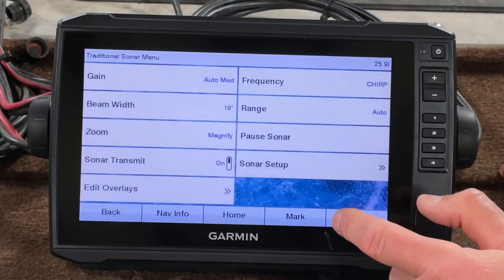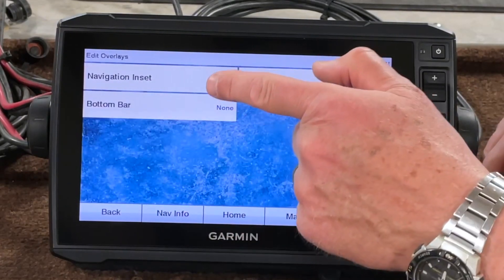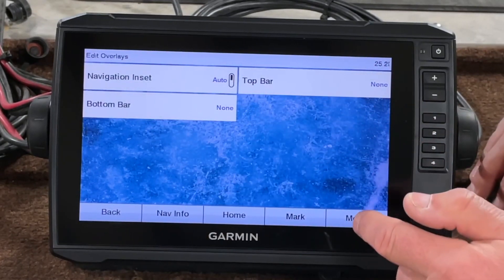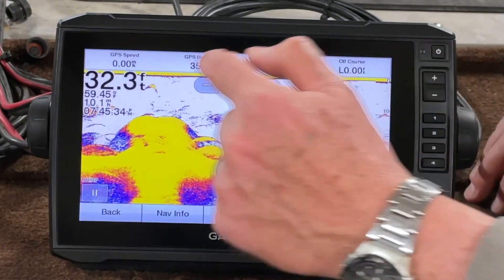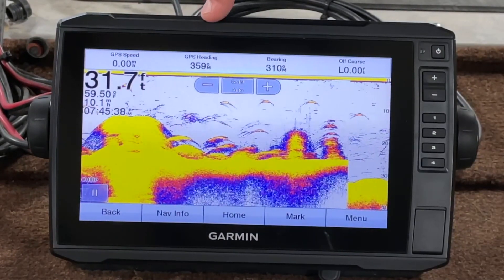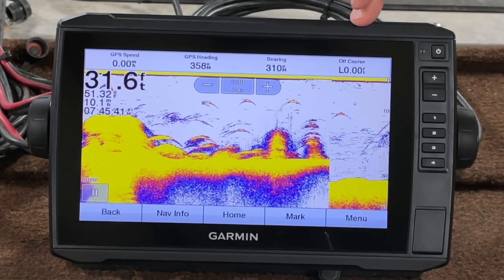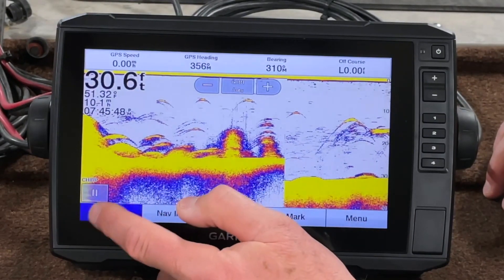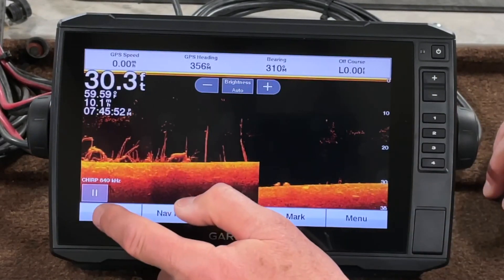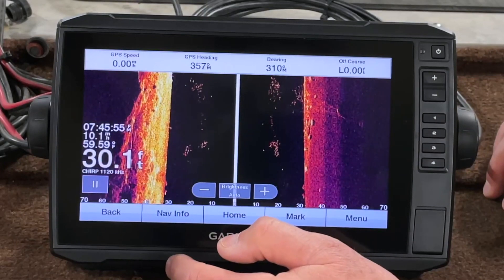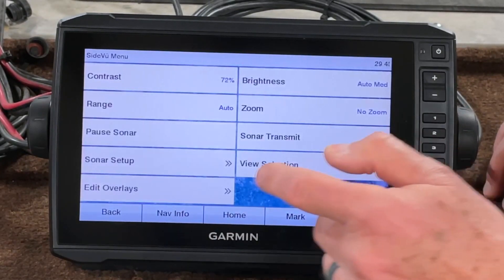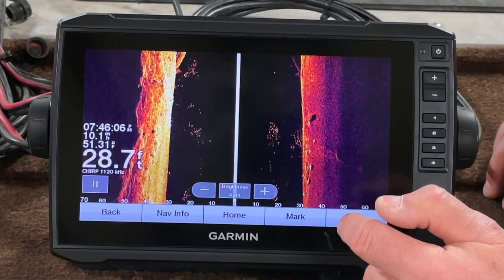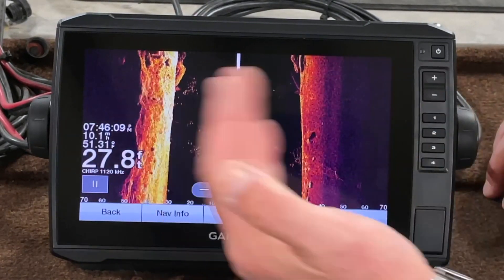In Traditional, go to Menu, Edit Overlays, then Navigation Inset — let's go ahead and turn that on, or set it to Auto. Go back and you can see it up at the top — it gives you your GPS speed, heading, bearing, and course. That navigation inset will stay with you all the way through; it'll be on every sonar screen. If you want to turn it off, no matter which screen you're in you can go to Edit Overlays and turn it off, and it goes away. That's universal to all the screens.